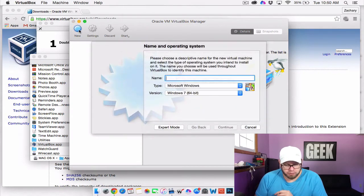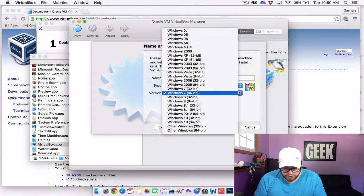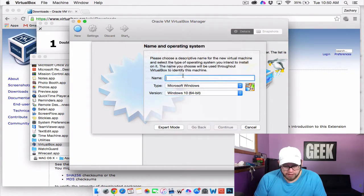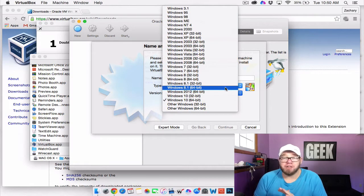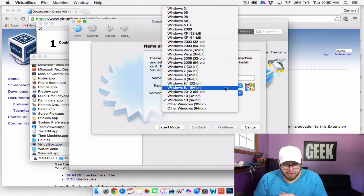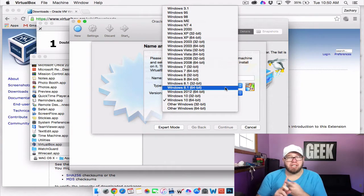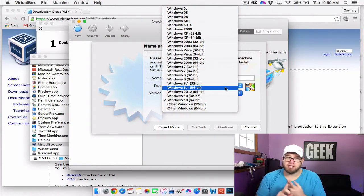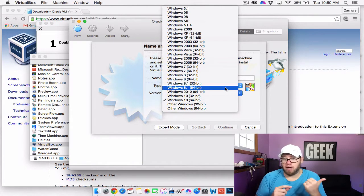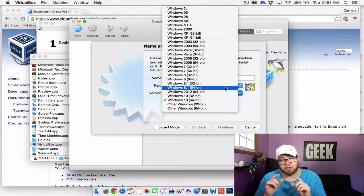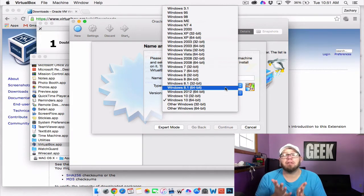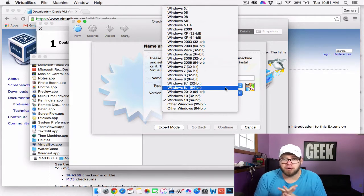Now we can click on New. For this, because I'm going to be installing Windows 10, we'll go over the versions quickly. These are all the different versions of Windows you can install, and it even goes back as far as Windows 3.1. If you have Windows 7, make sure you have your Windows 7 install disk — maybe on a thumb drive. We also have a video on installing Windows 10 onto a thumb drive. Make sure you have your install media, because you absolutely need it. You can download the ISOs from the Microsoft website with a quick Google search.